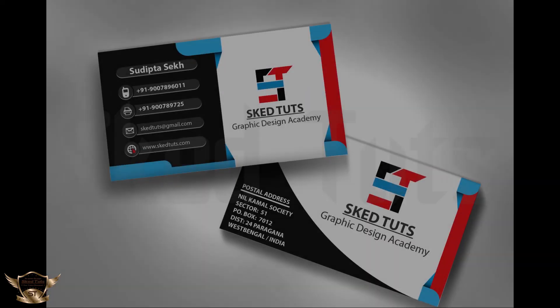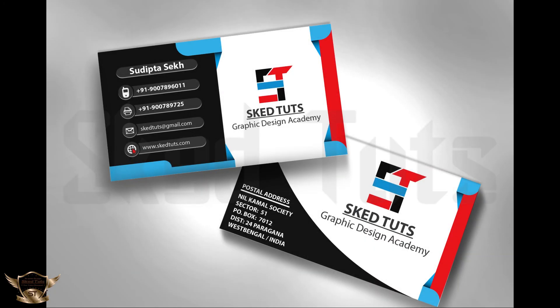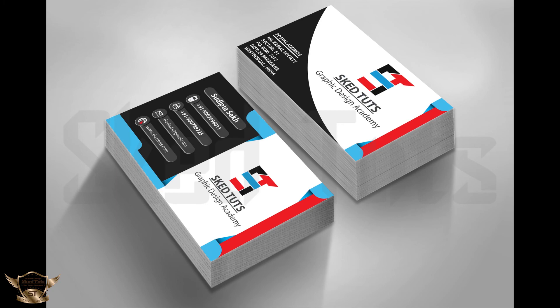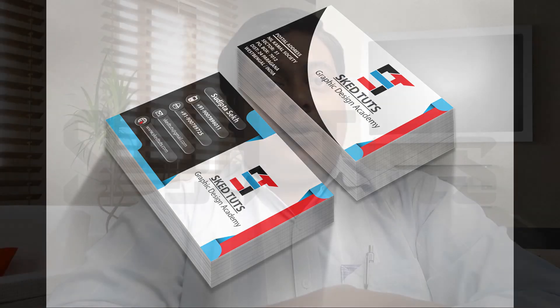And finally I created a mockup file in Photoshop. Friends, I will tell you how to create mockup for business card, phones, laptops and for shop display in my next tutorial. So please like and comment on my video.